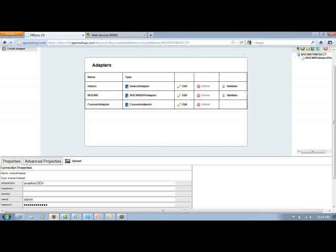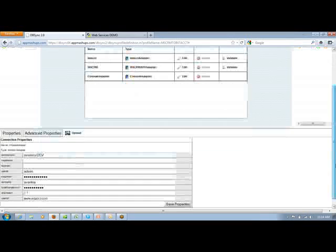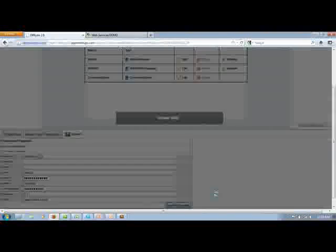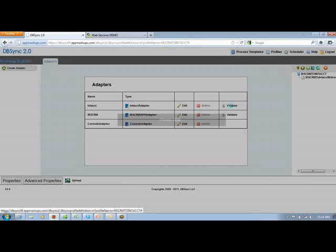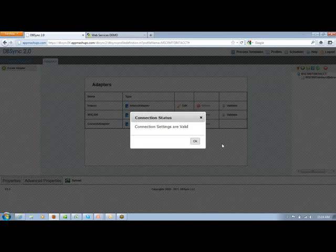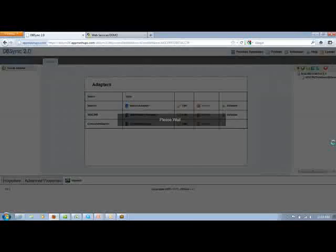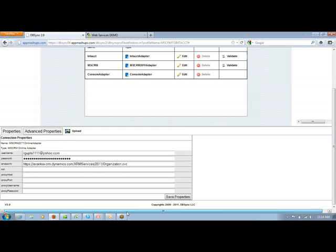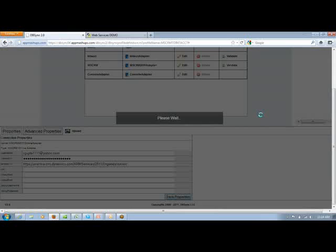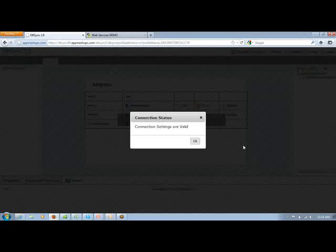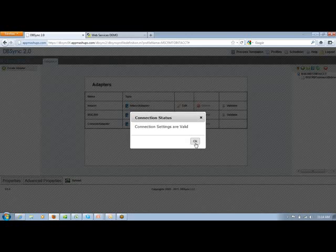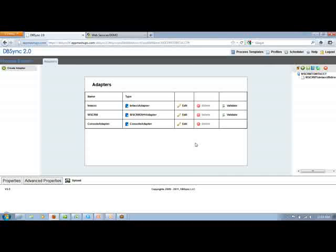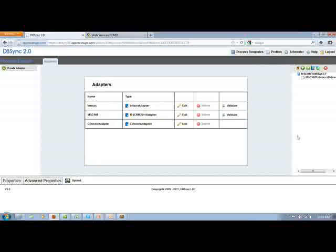You just have to provide the information associated with your Intact instance over here, save properties, and validate that particular adapter. As soon as it says connection settings are valid for both the adapters, the configuration of DBSync for your Intact and MS CRM is done.